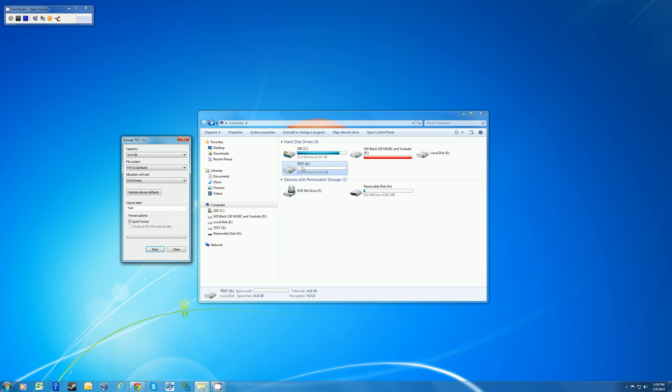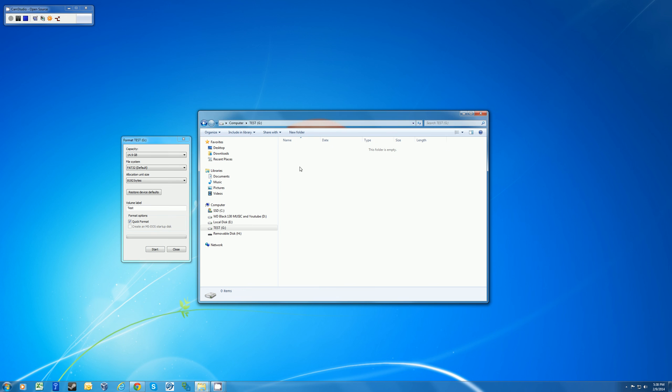And you can see that the name of the USB key has changed to test just like I wanted. And if I open the USB key, there's no files inside. So we know the format worked.